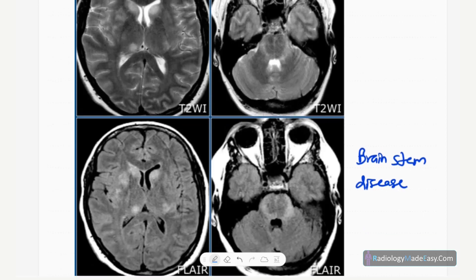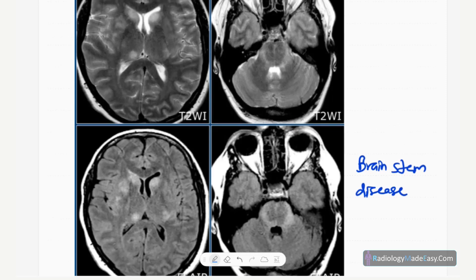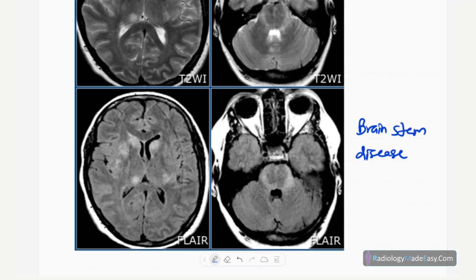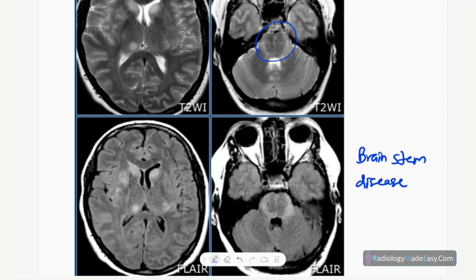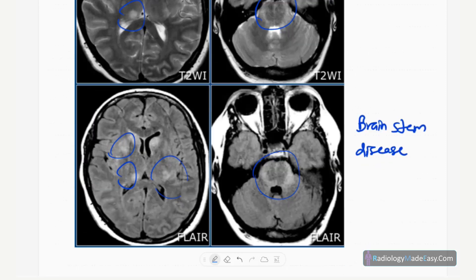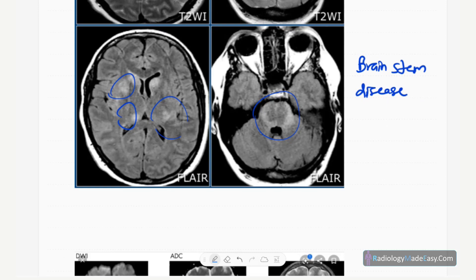This is another presentation: brainstem disease. On T2-weighted and FLAIR images you can see involvement of the midbrain and also deep periventricular deep white matter. Brainstem disease is another presentation, and sometimes optic nerve involvement can also be seen.